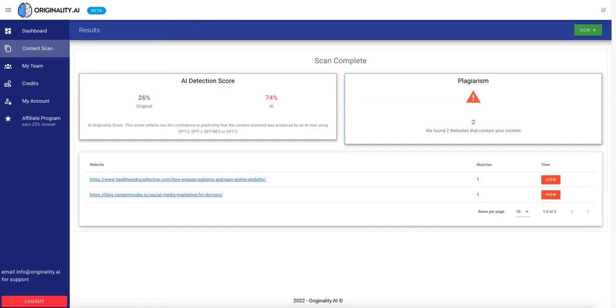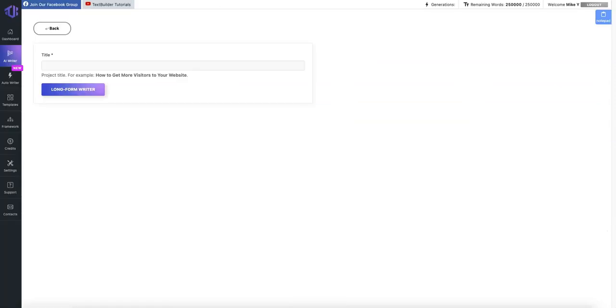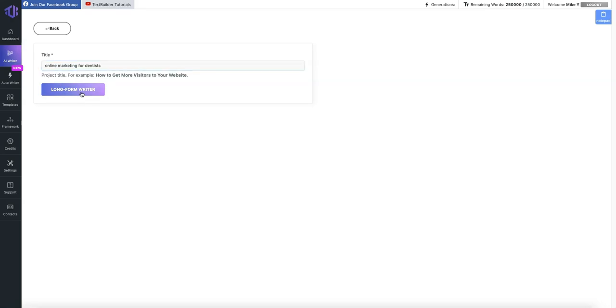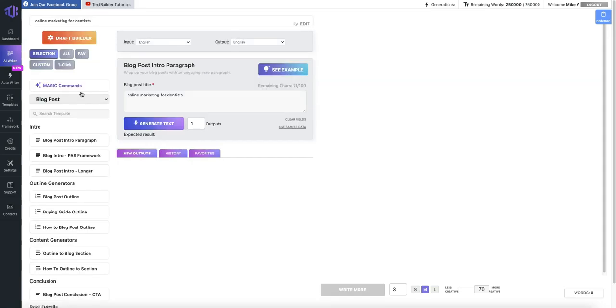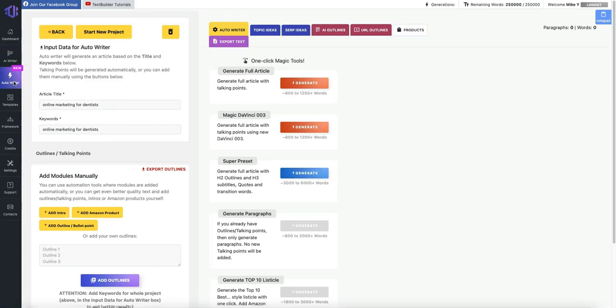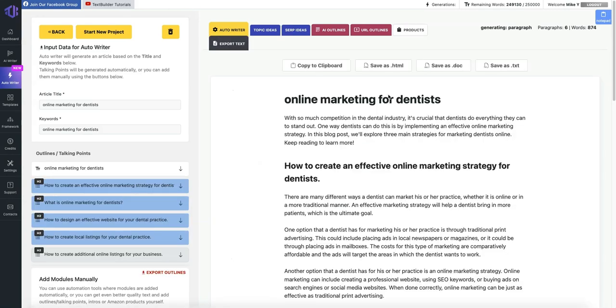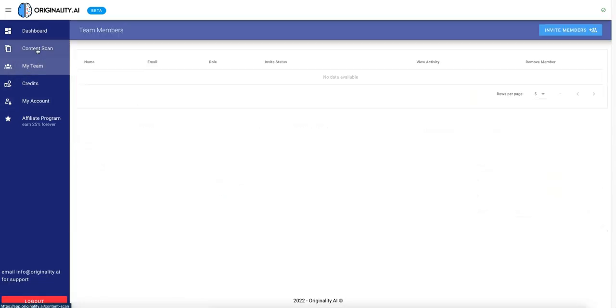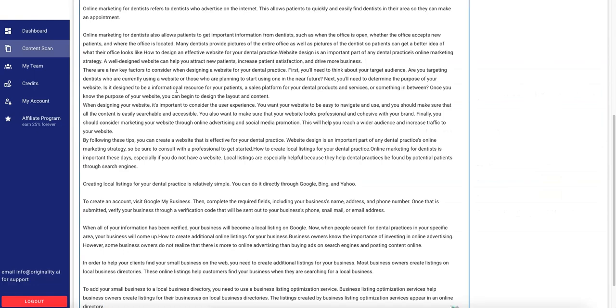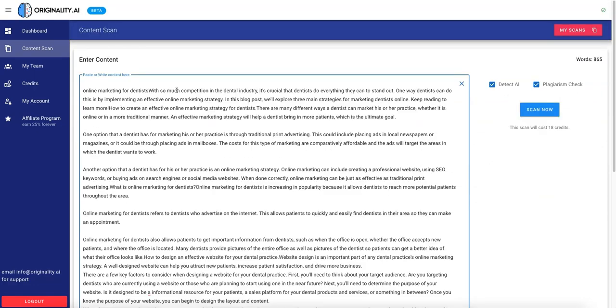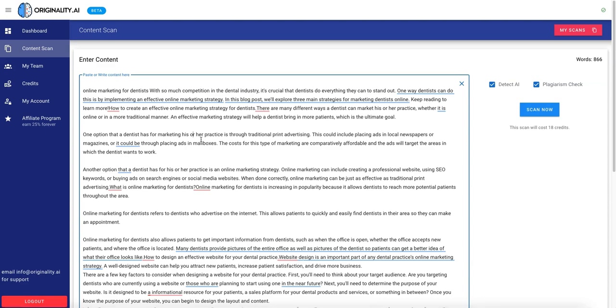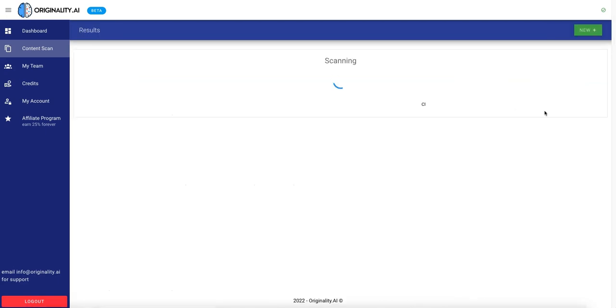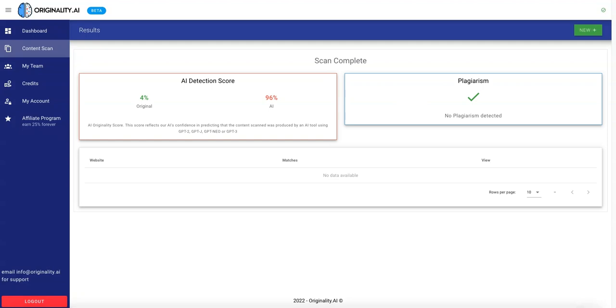And next, we will try TextBuilder. Okay, so now we're in TextBuilder. We're just going to create this. Longform Writer. Sorry, we're going to go to Auto Writer, and then we're just going to input the Online Marketing for Dentists here, as well as the keywords, and we're just going to use the Generate Full Article, and click that. Okay, TextBuilder is done now. We'll go Export Text, Copy to Clipboard, and we'll just come over here and paste it in here. Okay, TextBuilder's default blog generator gets a 4%, so not the best.